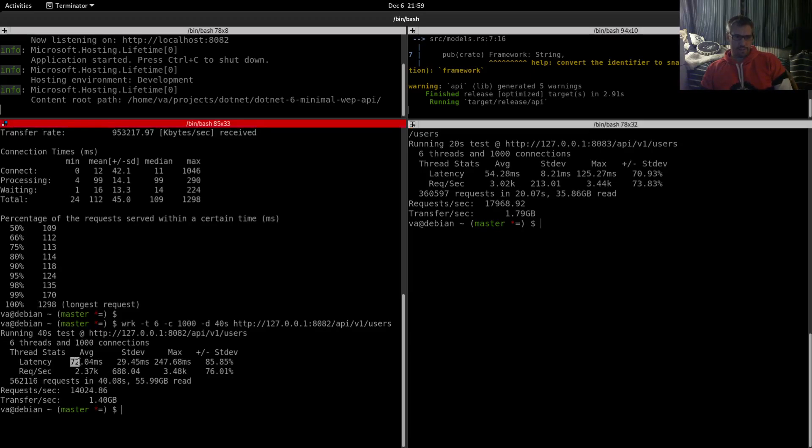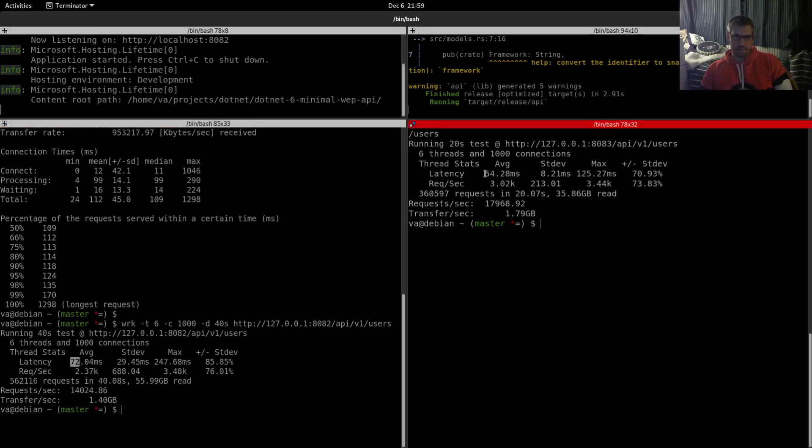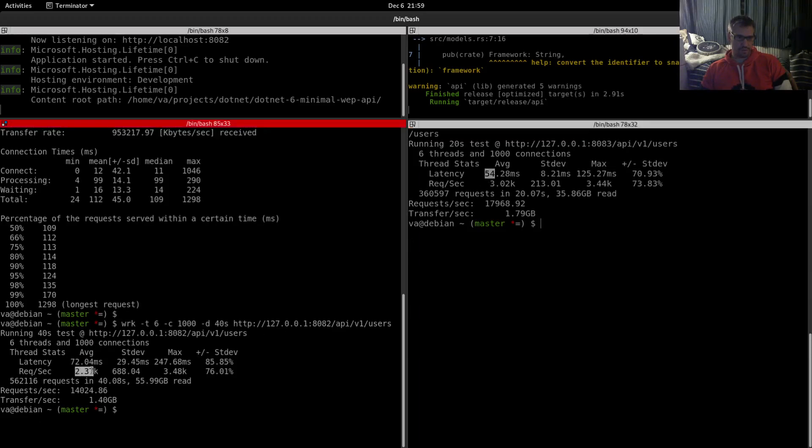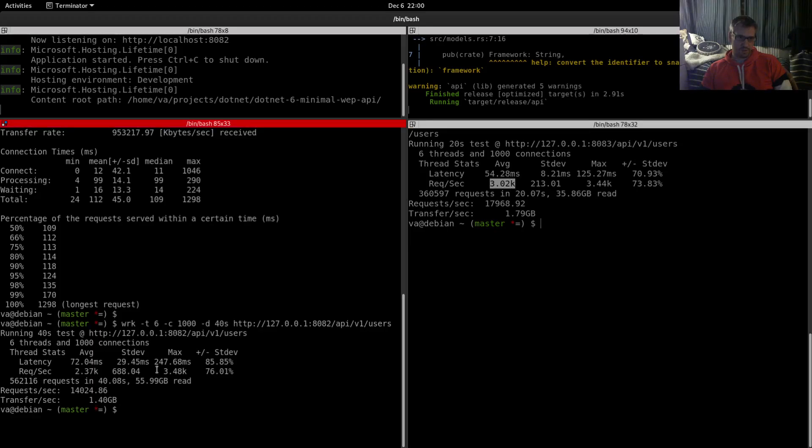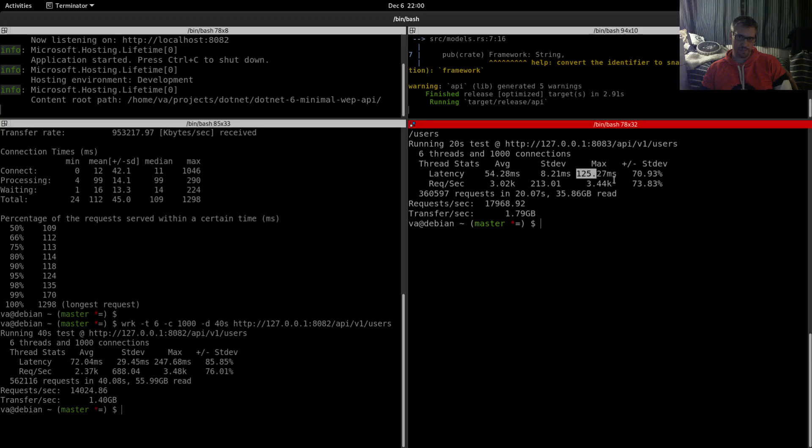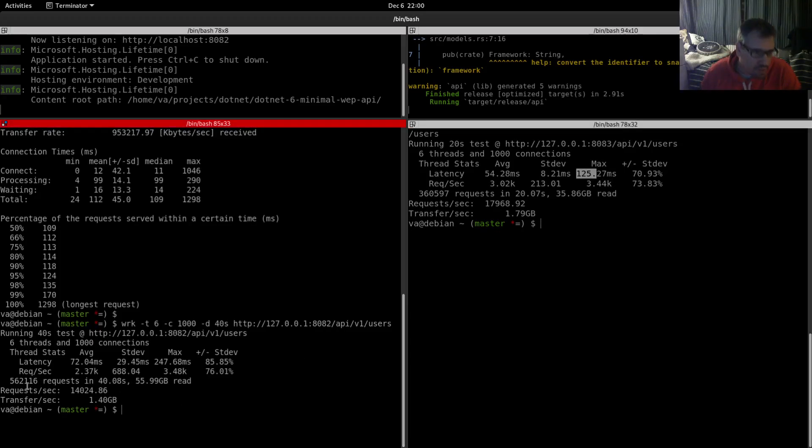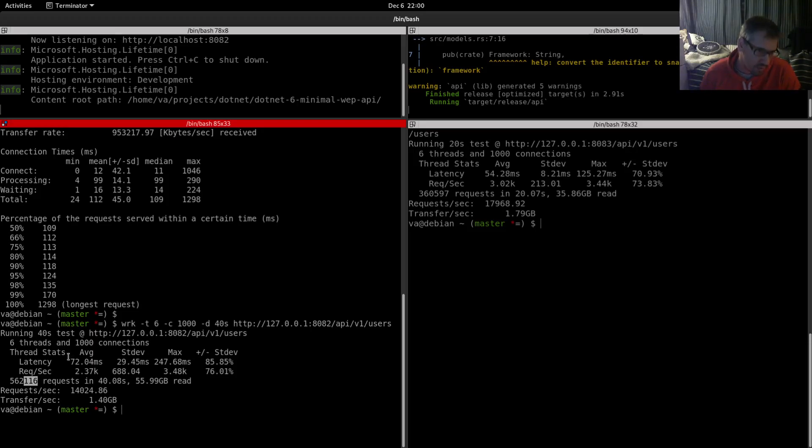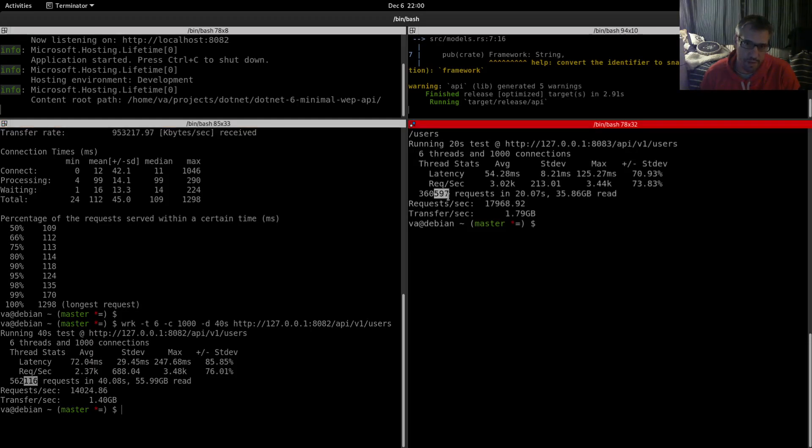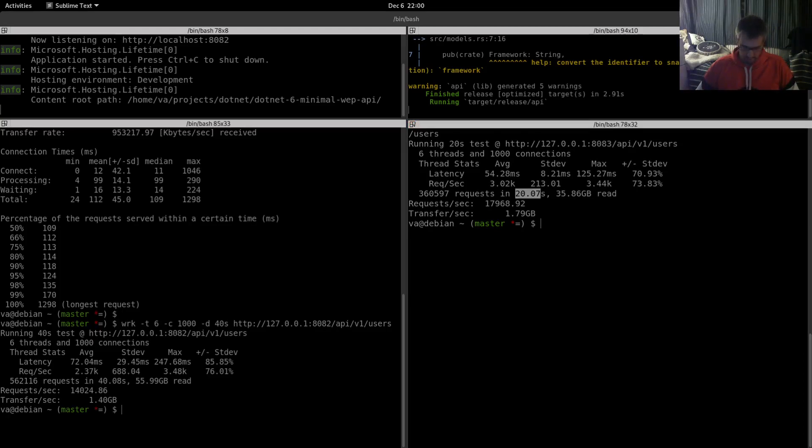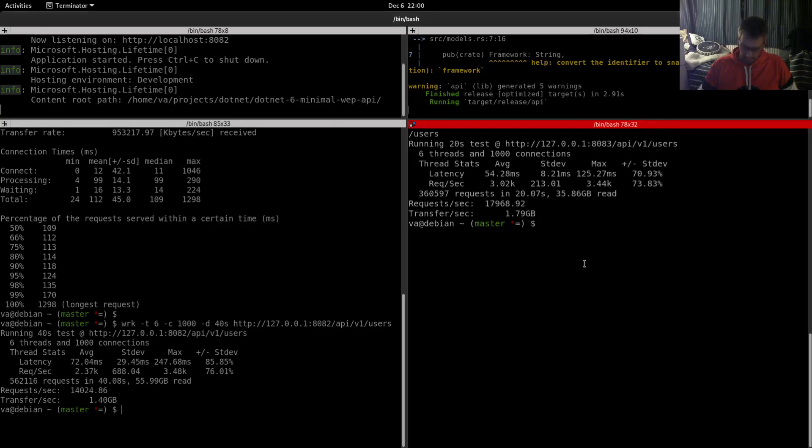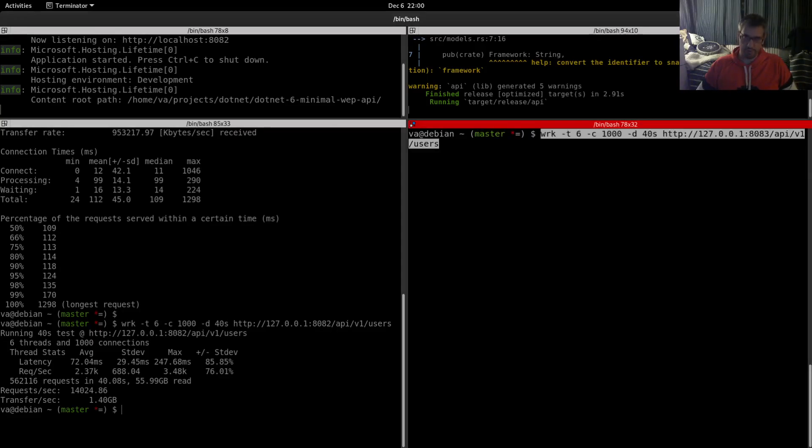Let's start the comparisons. Latency: 72 for the minimal API, 54 for Rust. Requests per second: 2.37k versus 3.02k. Let's check the max latency: 247 with 125 milliseconds. This is the number of requests: 565,062 versus 116 requests in 40 seconds... oh, we have a difference here. One was 40 seconds and the other was 20 seconds. So sorry for that, we will re-bench. I'm terribly sorry.